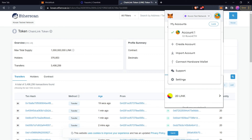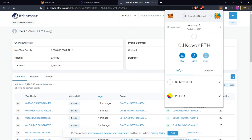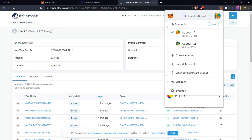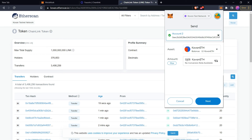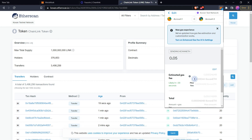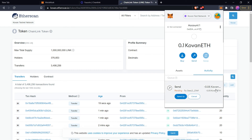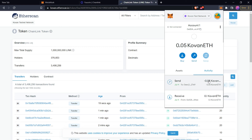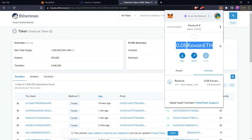Now let's create another account. Click the account icon and then Create Account — it will create a new account. Copy the new account's address, then go back to Account 1. We want to send 0.05 Ethereum to the second account, so click Send, paste the second account's public key, enter the amount 0.05, and click Next. It will show you the gas cost for this transaction. Click Confirm to complete it. In the Activity section you can see the 0.05 Ethereum being sent. After the transaction completes, go to Account 2 — it now shows 0.05 Kovan Ethereum.